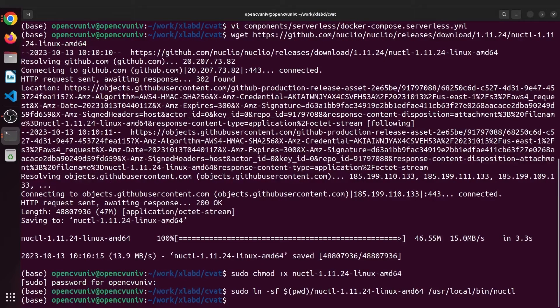Good. Now we have Docker with GPU support, CVAT with serverless installed and Nuclio for deployment. So the next step is, that's right, deploying the models.